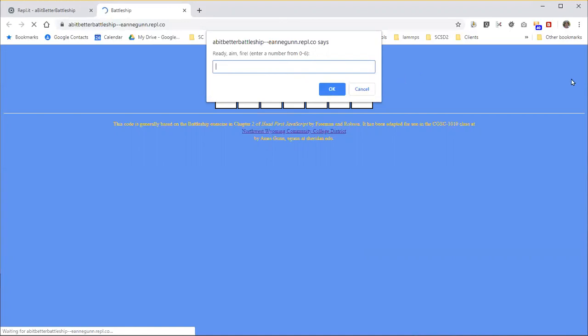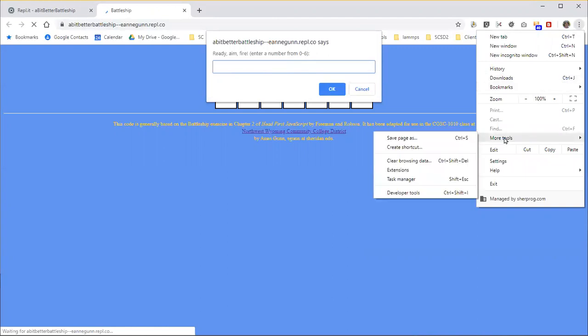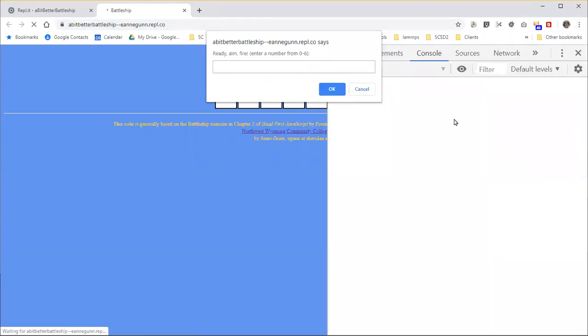So what you should be able to do is choose your menu, go to, in the case of Chrome, More Tools, Developer Tools, and that will bring the console log up.